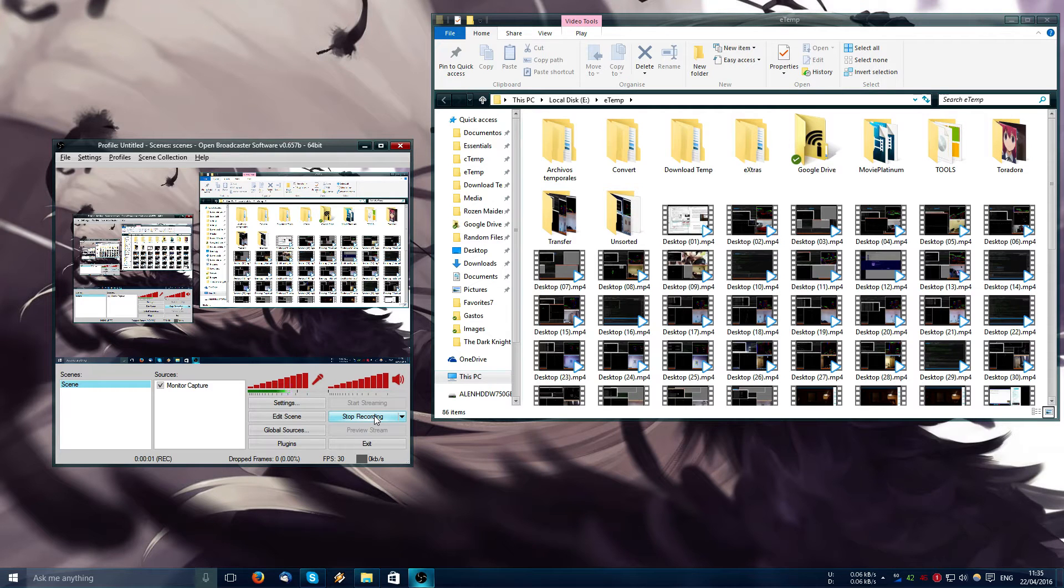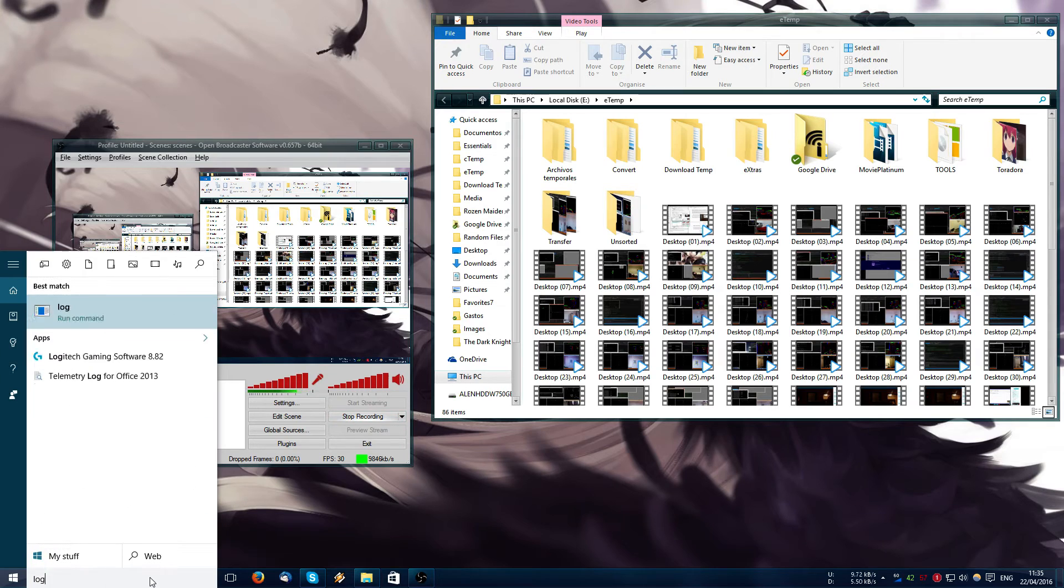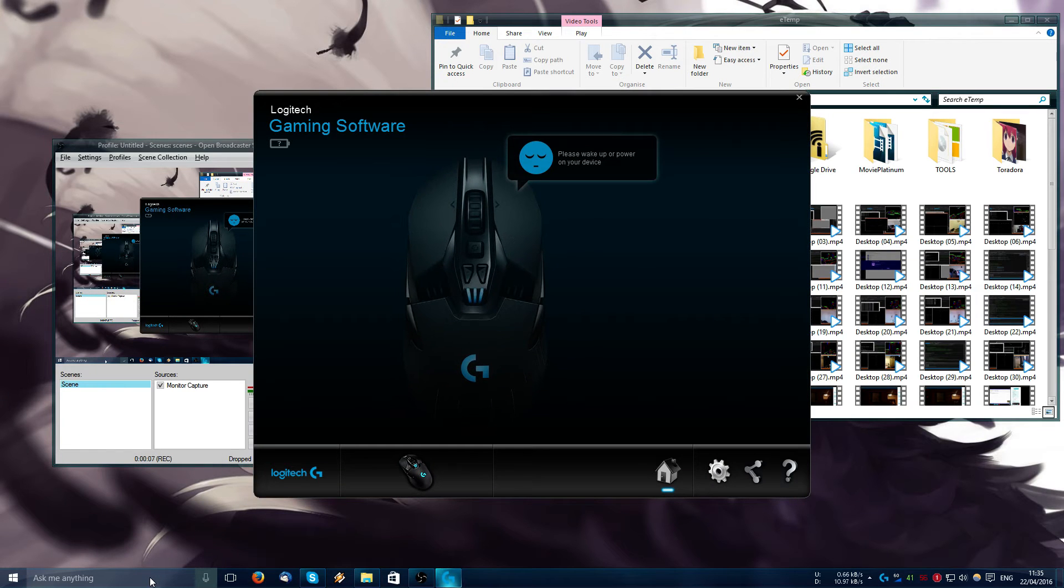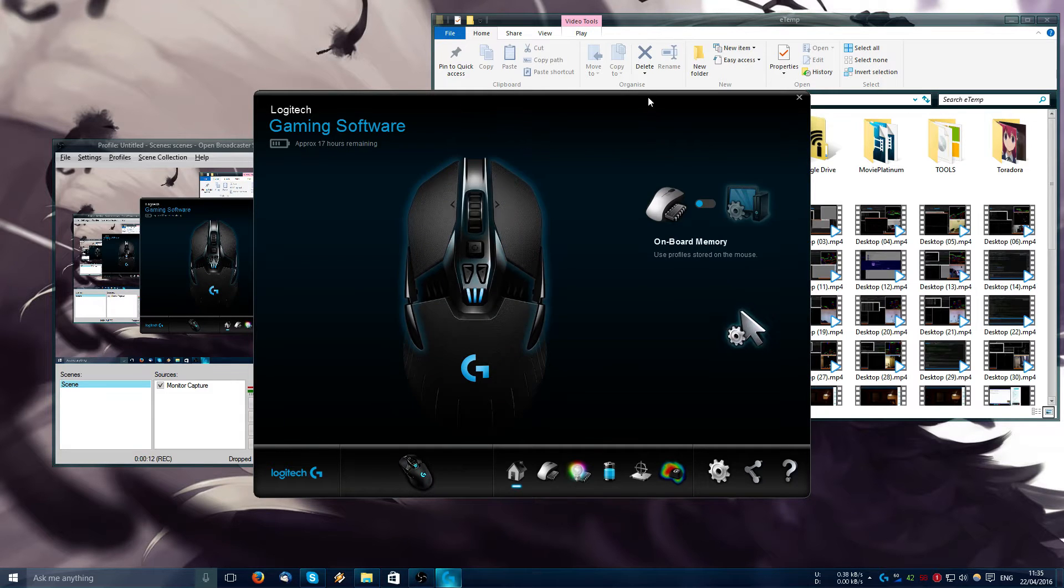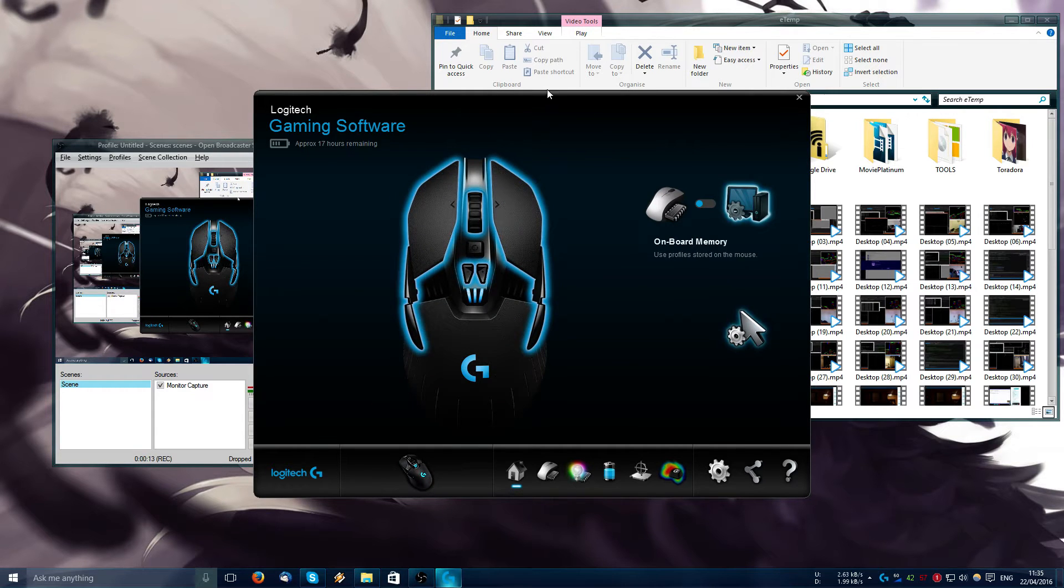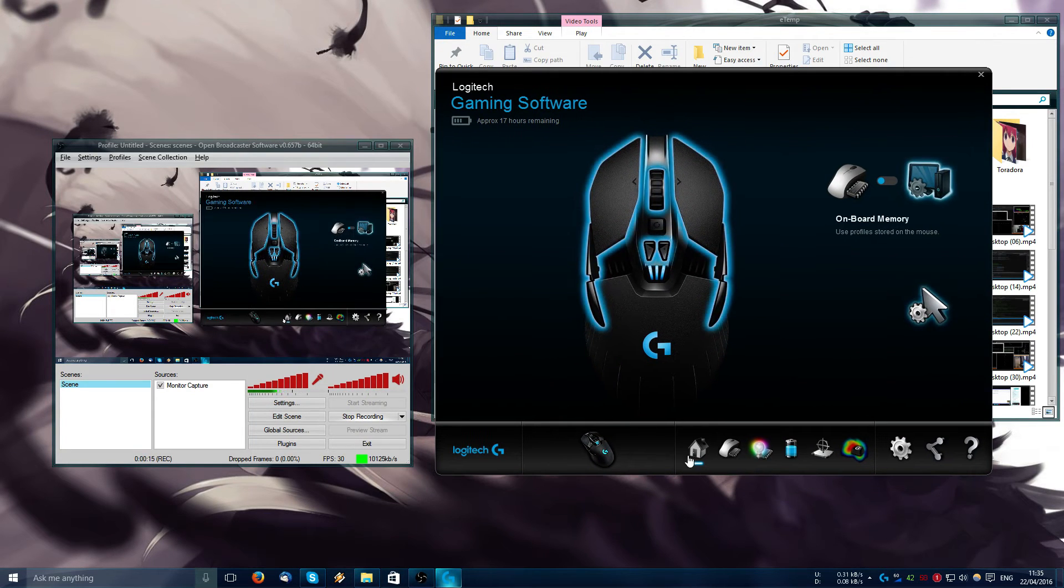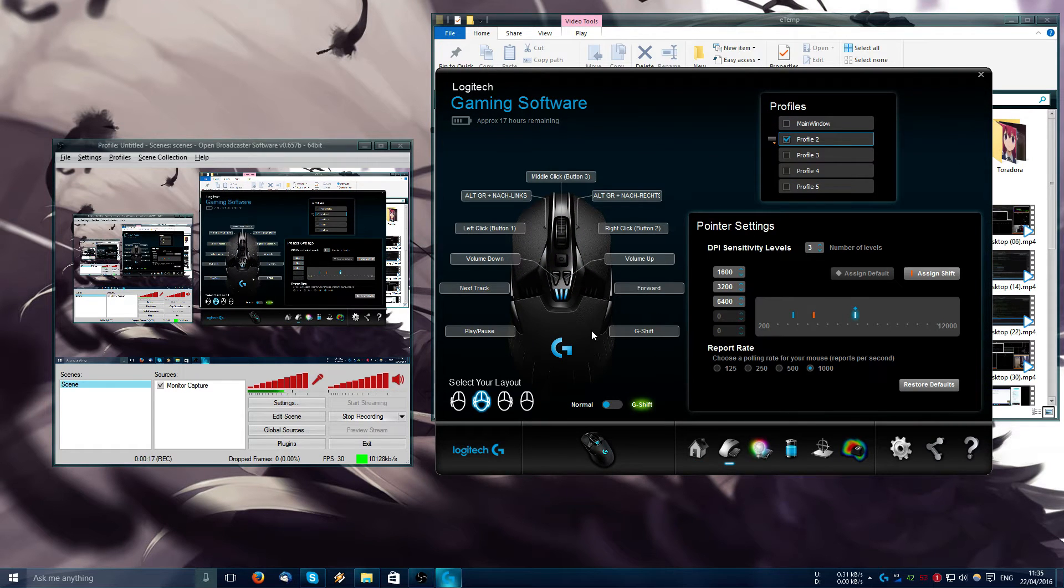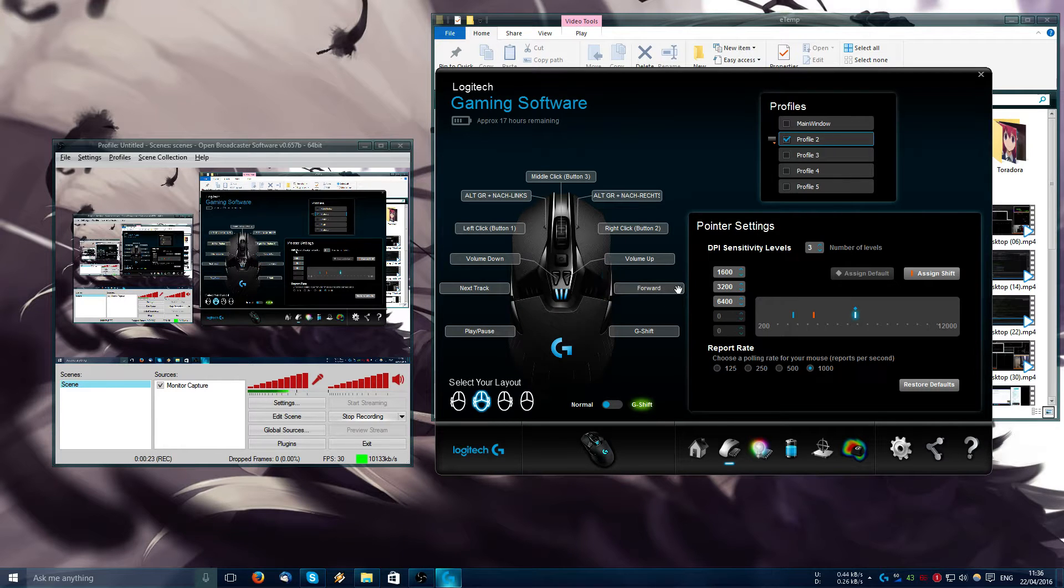This is a video to show the bug of the Logitech mouse that I have, a problem when assigning a button. For example, if we go here, you can see this forward function is assigned to this particular profile.